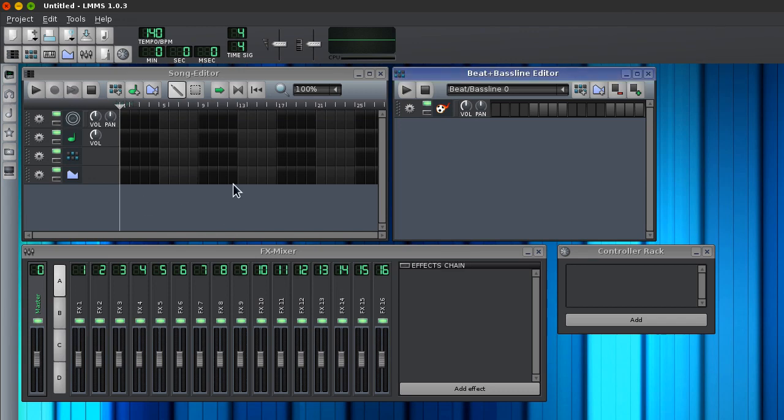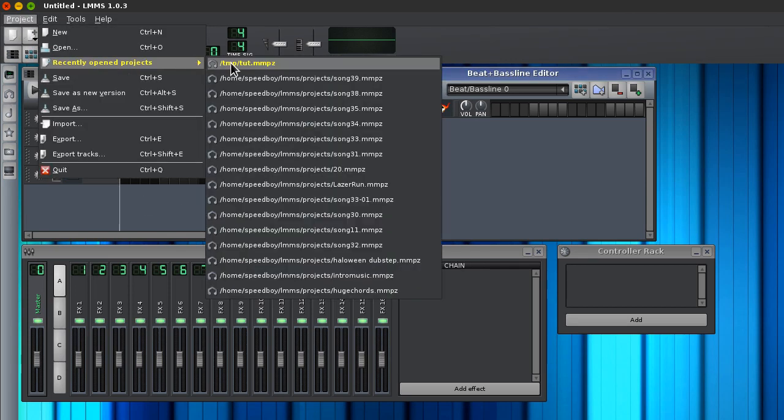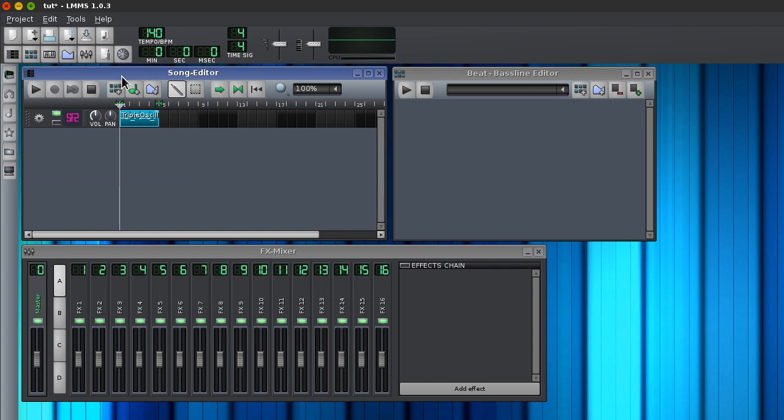Hi, this is Epic M Studios and today I'm going to show you how to make an awesome electro house lead. I'm going to be using this melody.